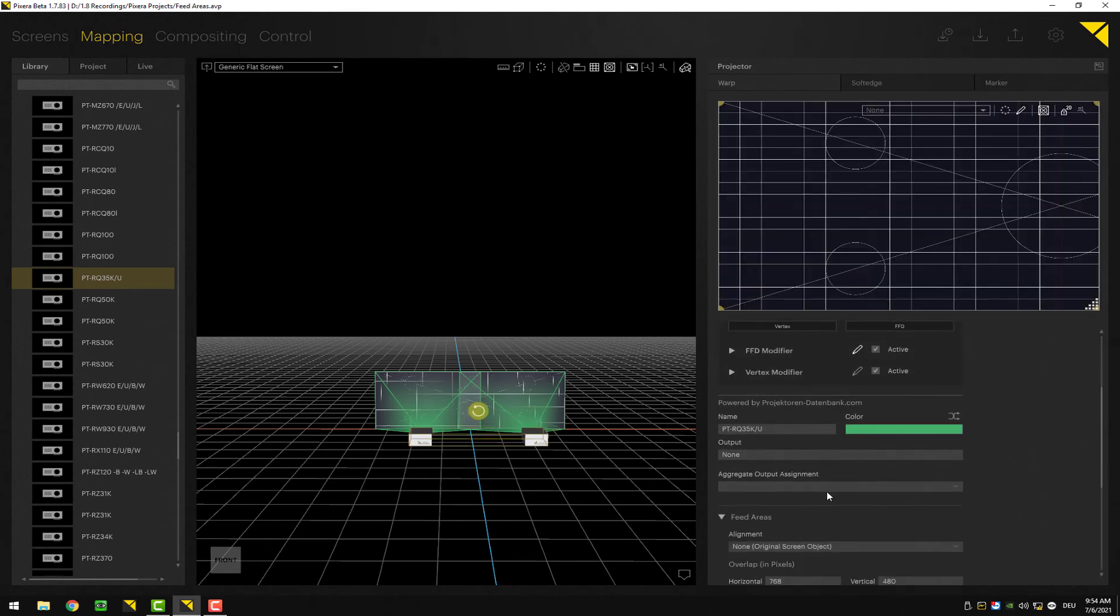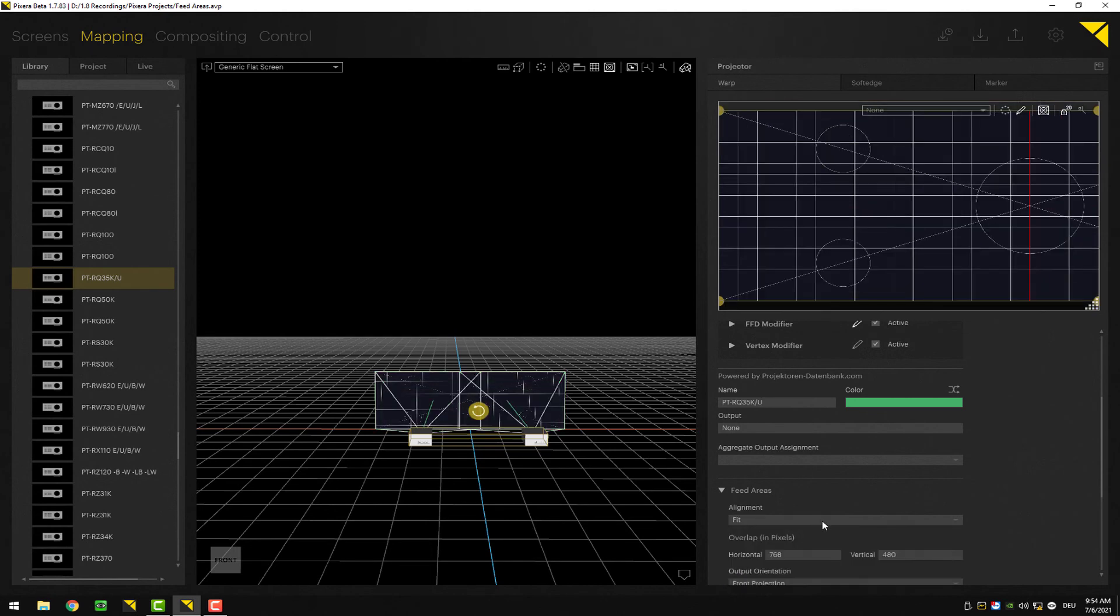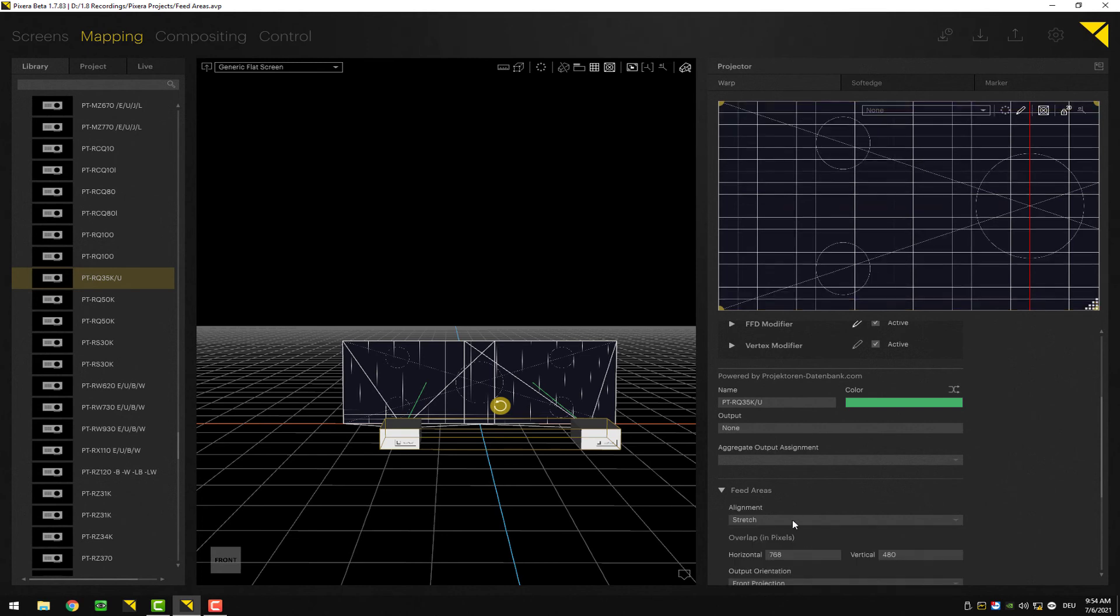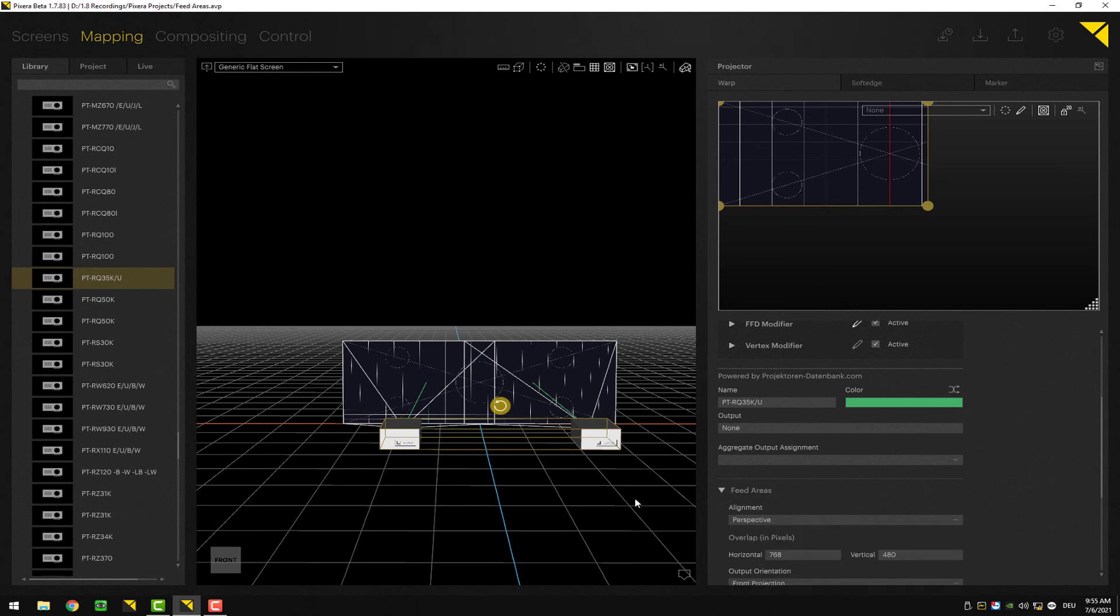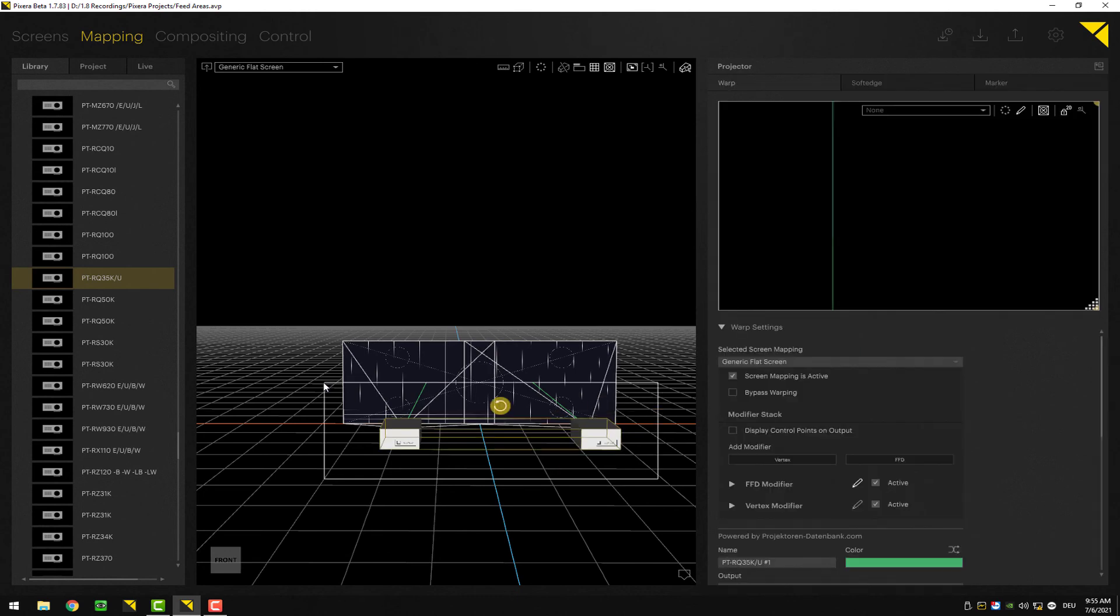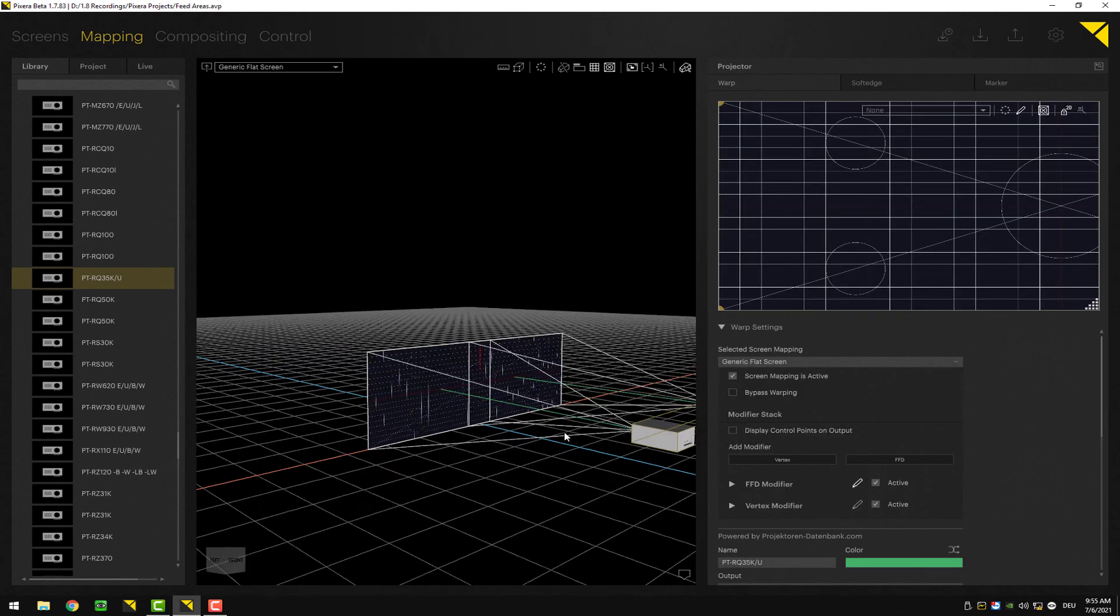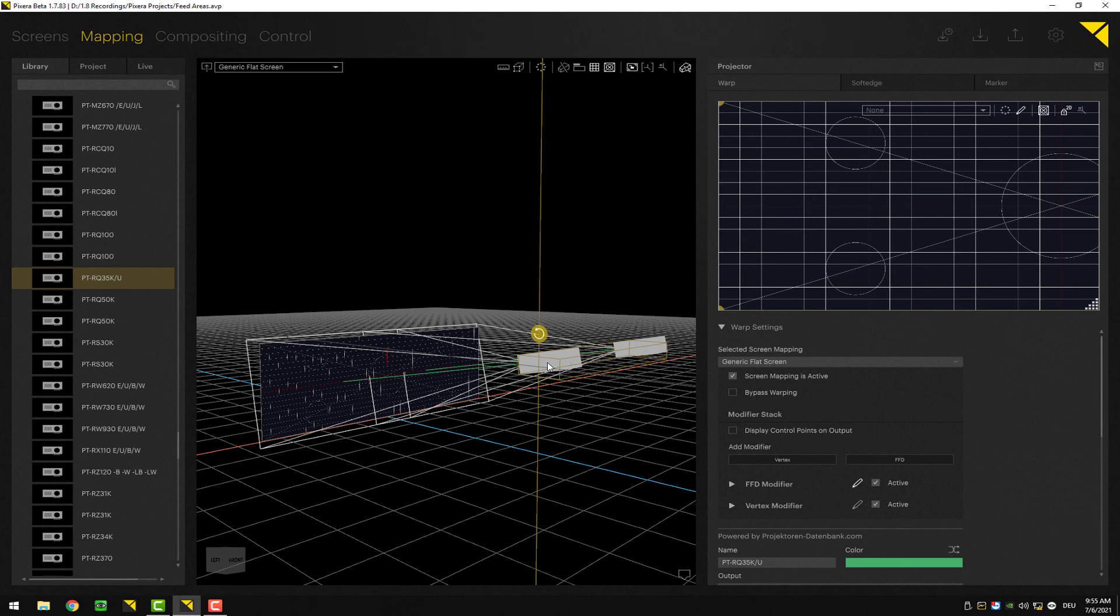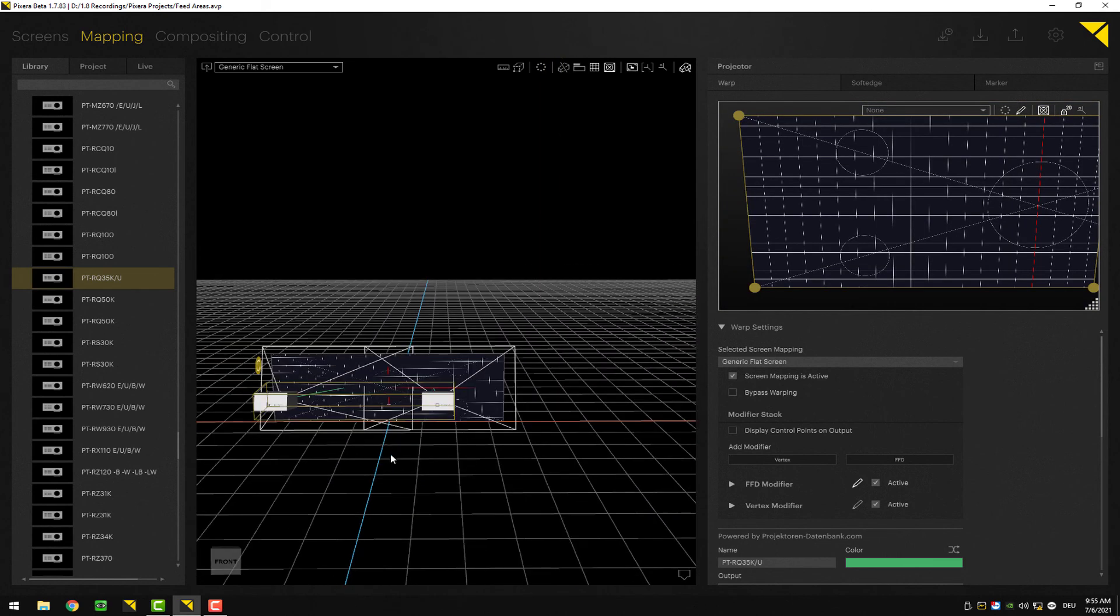Let's select both and let's now change back to the different feed modes. You can see fit, stretch, pixel accurate. As we got a 4K projector with a Full HD screen again, it looks like this. If we go perspective, same as with the setup with a single projector, it will pre-apply a perspective distortion within your setup.